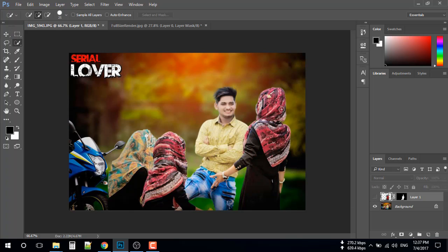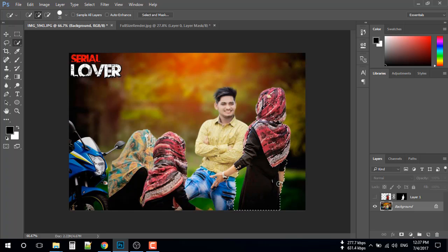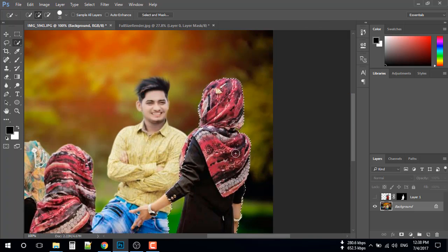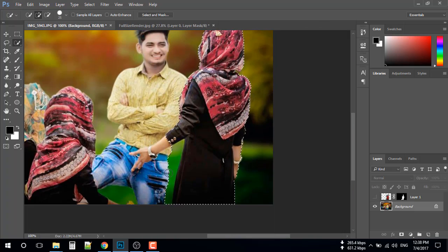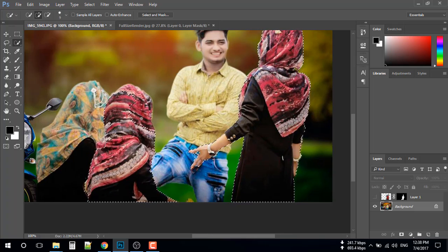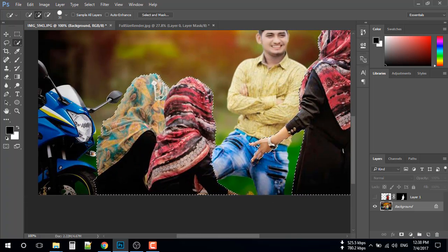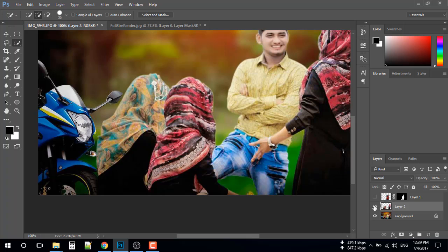Select the quick selection tool and make a selection. Select the background layer and then make a selection. Select the selection tool and then press Ctrl and hit the key and click button.